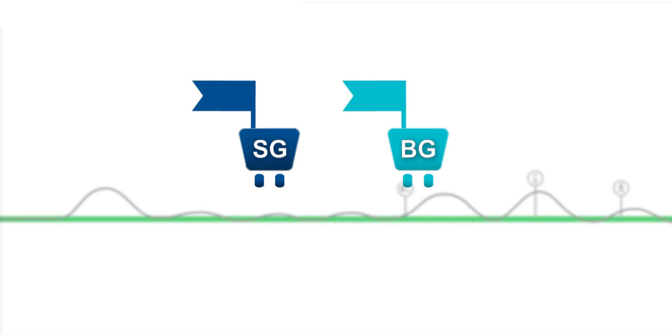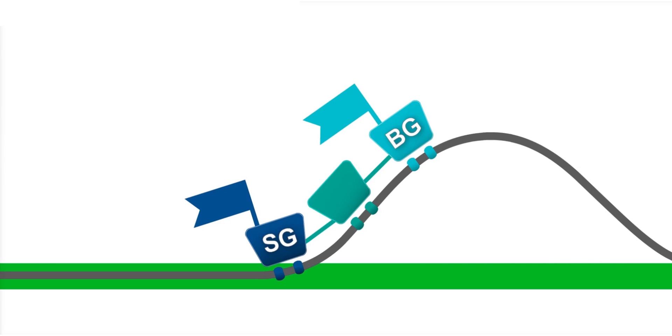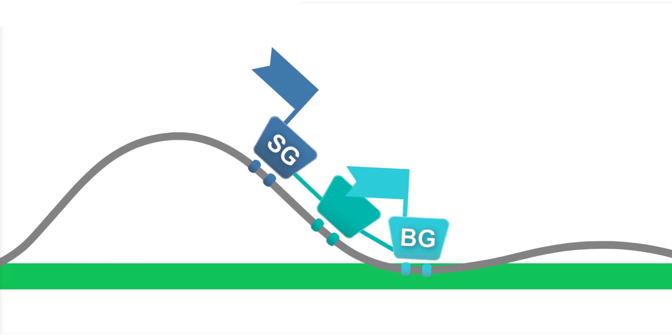Think about the roller coaster, especially when glucose is changing rapidly. The BG value will be in the front car, ahead of the SG value when going up and down the track.